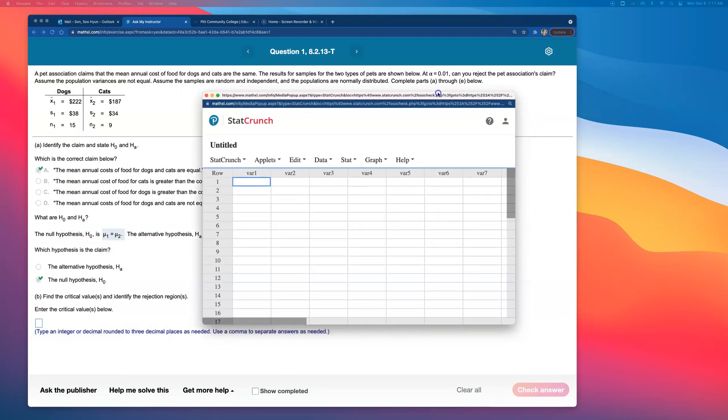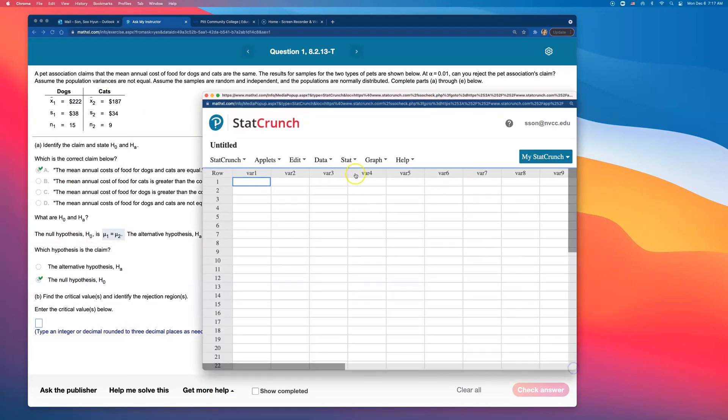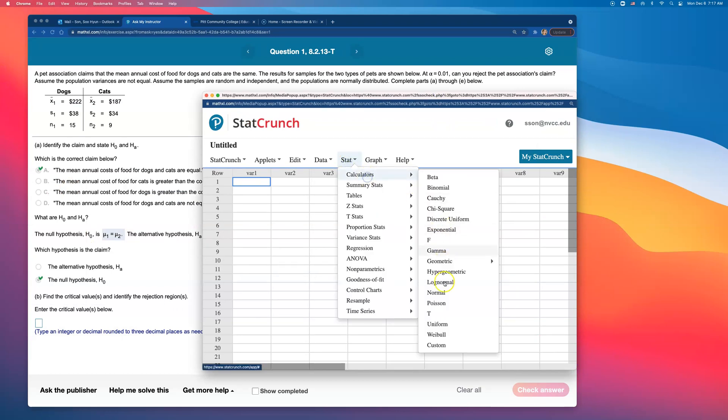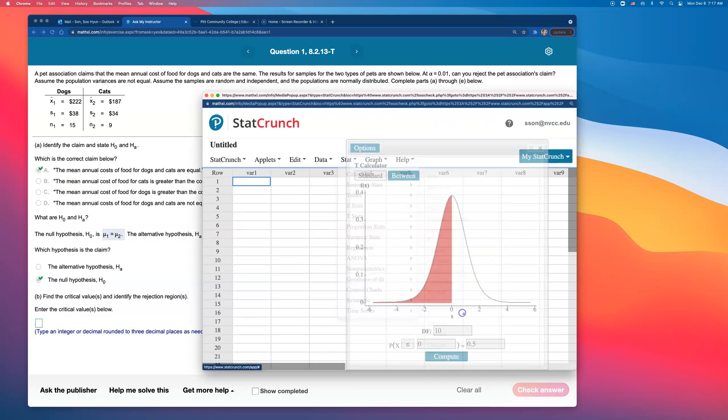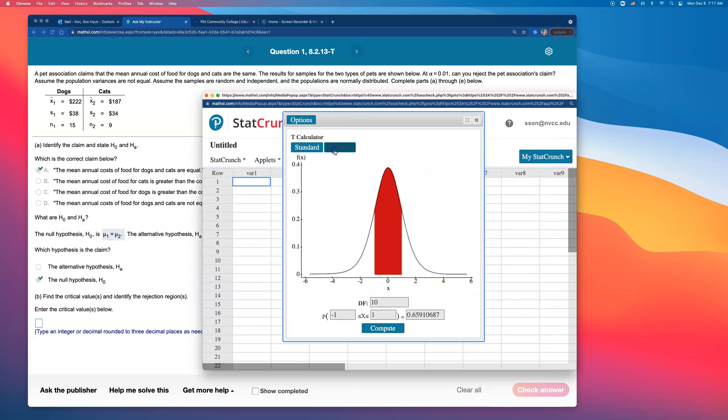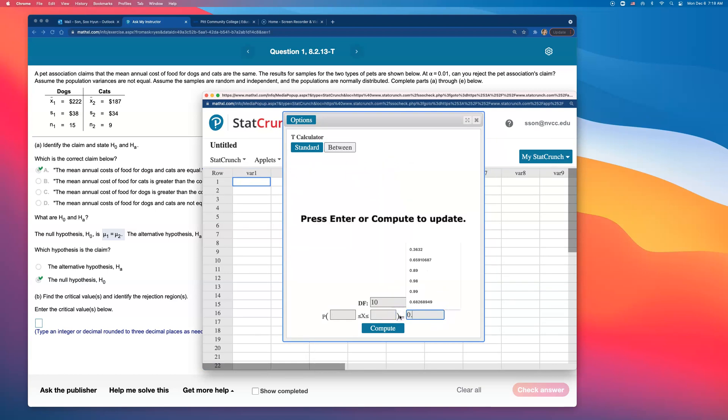Therefore, you will find these critical values on t-distribution. Open up StatCrunch because I'm going to open up t-calculator—stat, calculator, and t. I'm going to go to between because I want 99% in the middle. I want 99% in the middle. How did I get that? Because 1 minus this alpha, 1 minus 0.01 is 99%.